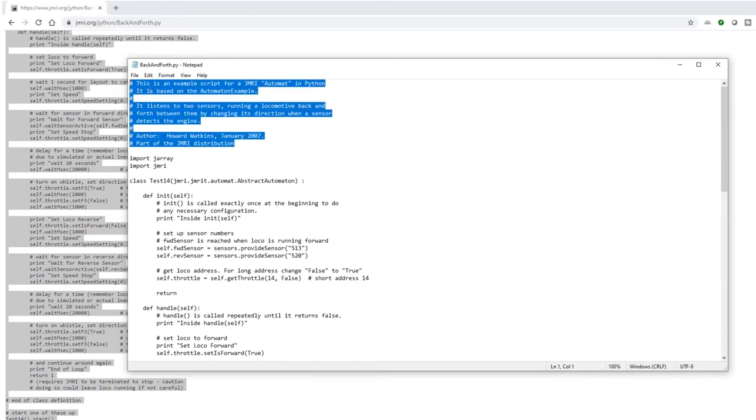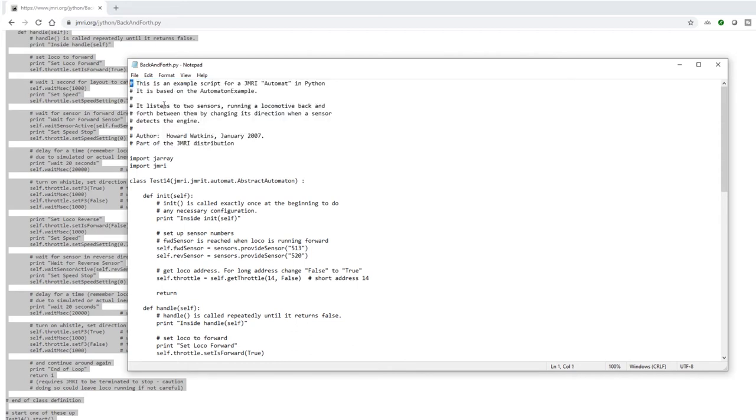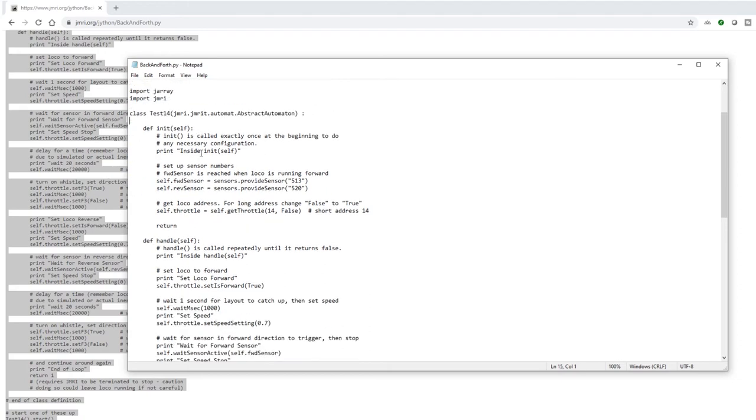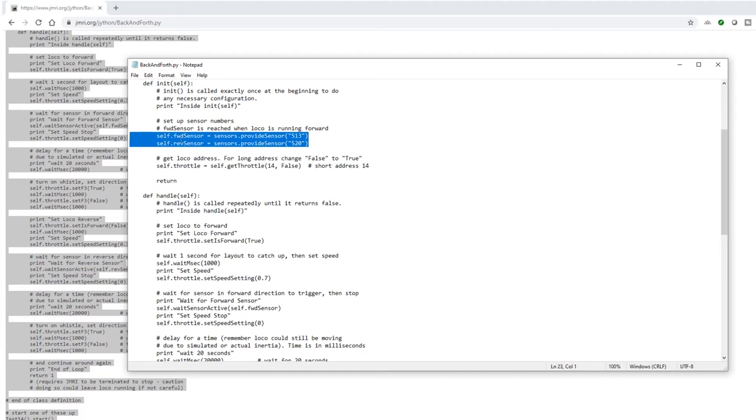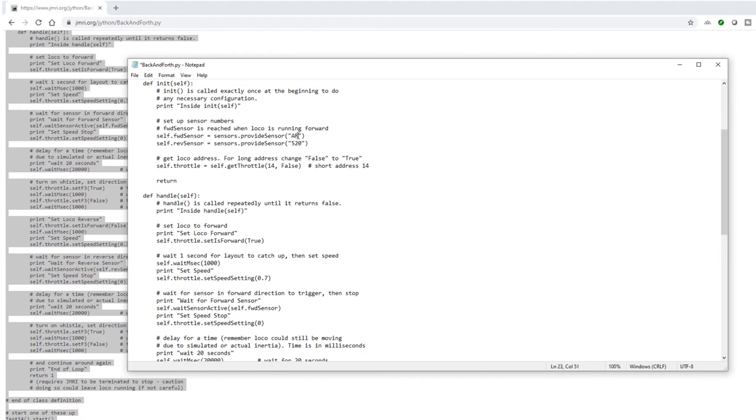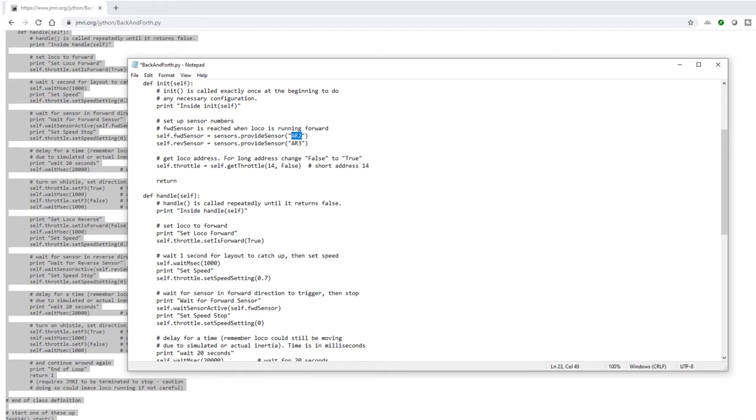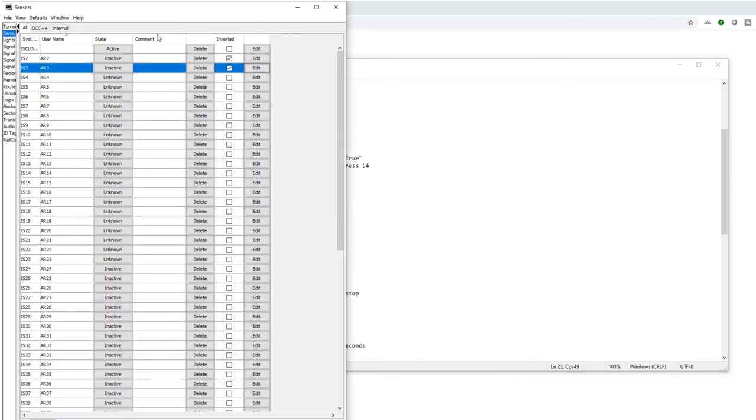All this at the top is commenting and it explains what's going on within the script. Wherever you see a hash, that's just a little comment to help guide you through what the script is trying to do. It's importing some libraries here. This is the main area where it's running the body of the script. The first thing we need to do is change the sensors. So here is where it's defining what the forward sensor is and the reverse sensor. So on ours, the forward sensor was AR2 and the reverse sensor for when the train is going backwards is AR3. And these are just the sensors per the sensor table, AR2 and AR3, under the username section.